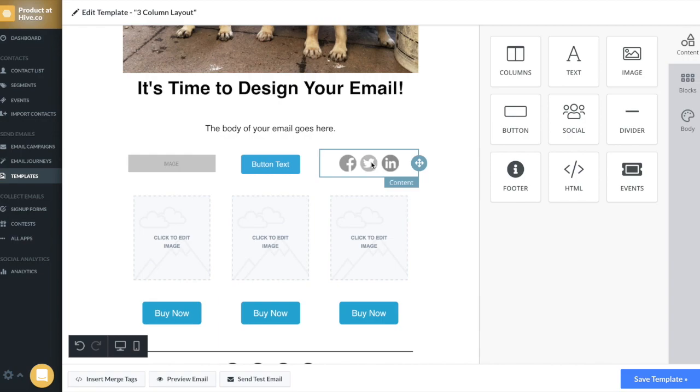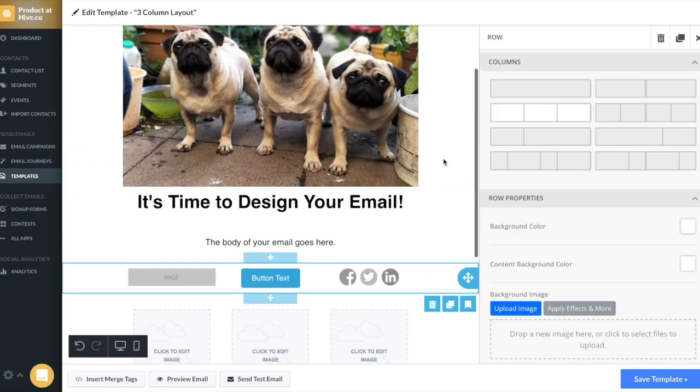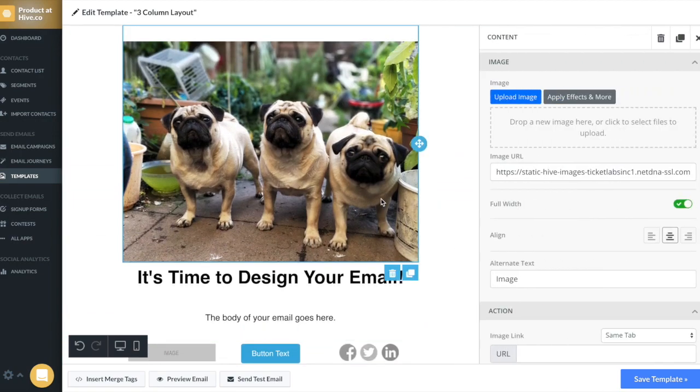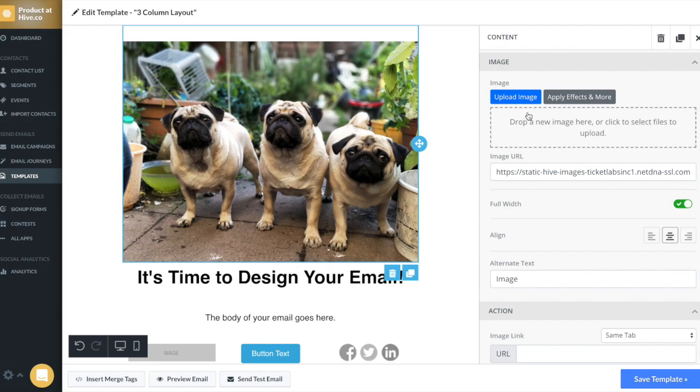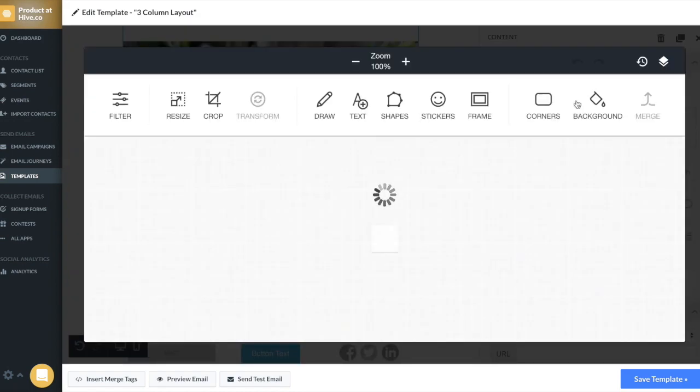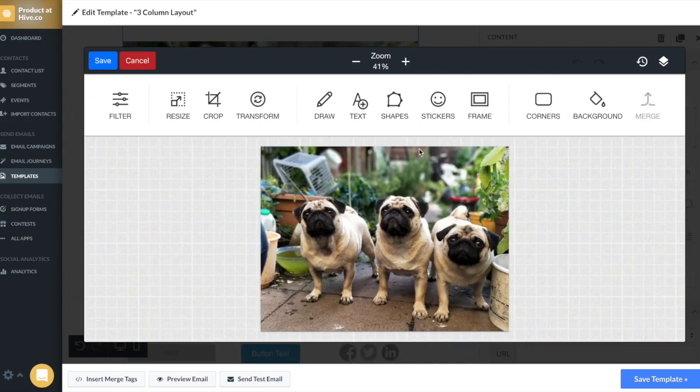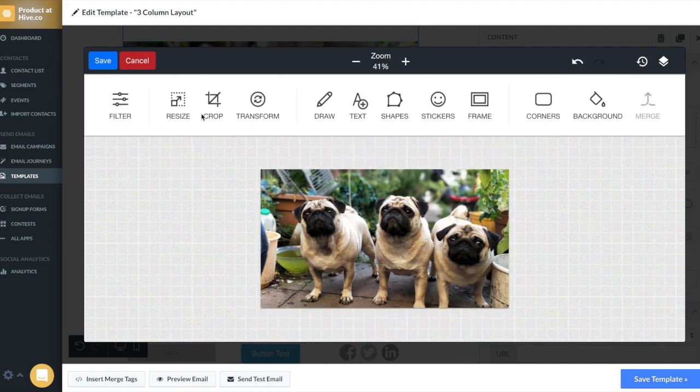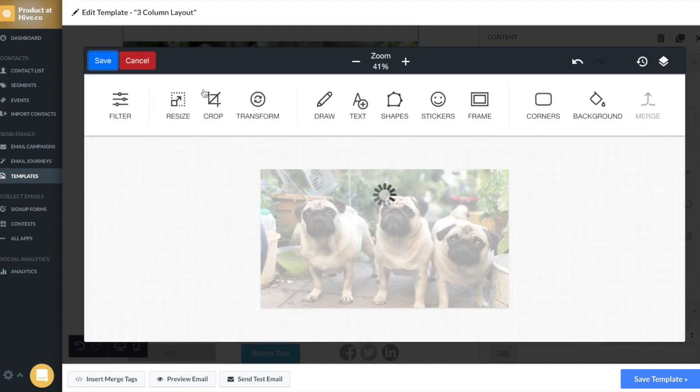Let's talk about the image content block. Say I want to crop the image. Instead of leaving Hive and using a photo editing tool, I can edit the image directly within Hive by clicking the apply effects and more button. This is super helpful if you want to apply any filters, add text, etc. all to your image. So now I'm happy with my image, I'm going to go ahead and close the editor.